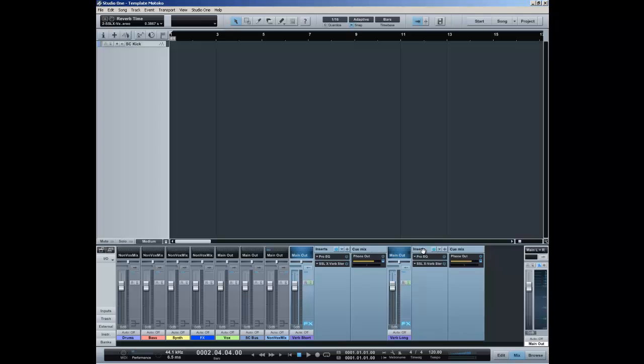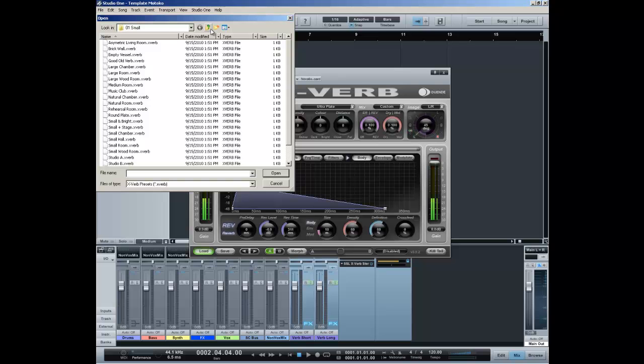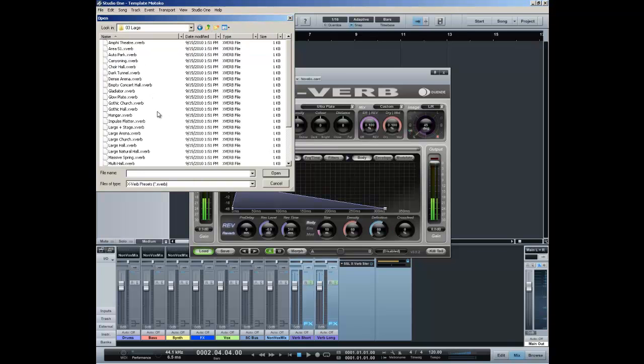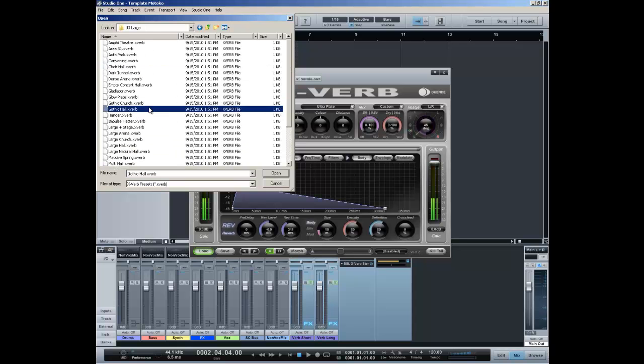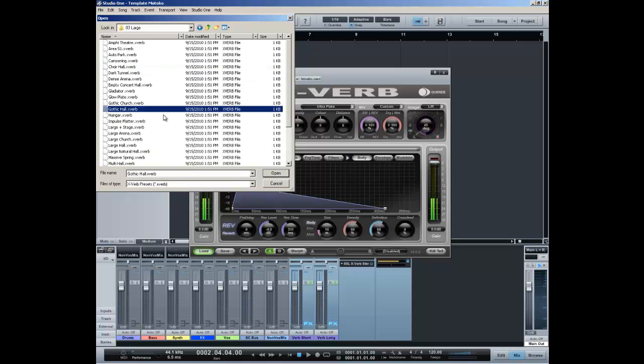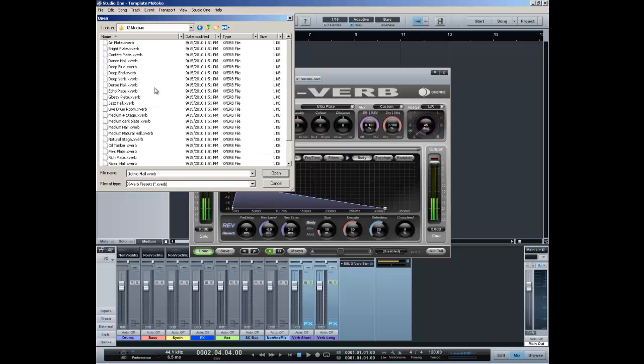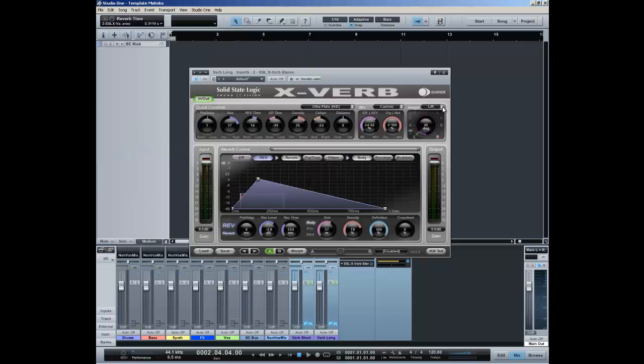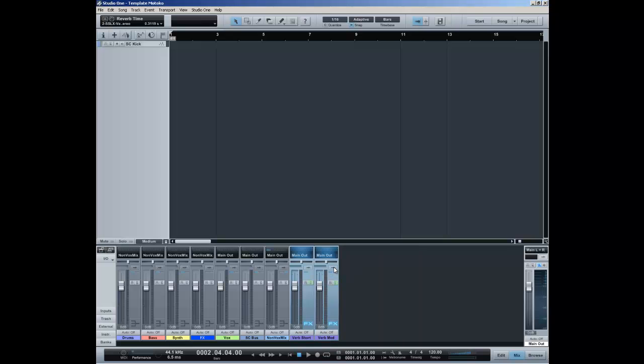Let's copy this chain to the long verb channel and choose a large. Okay I can't find it, why can't I find it? Because it's a medium. Okay I take the medium dark plate. So this is the verb medium.